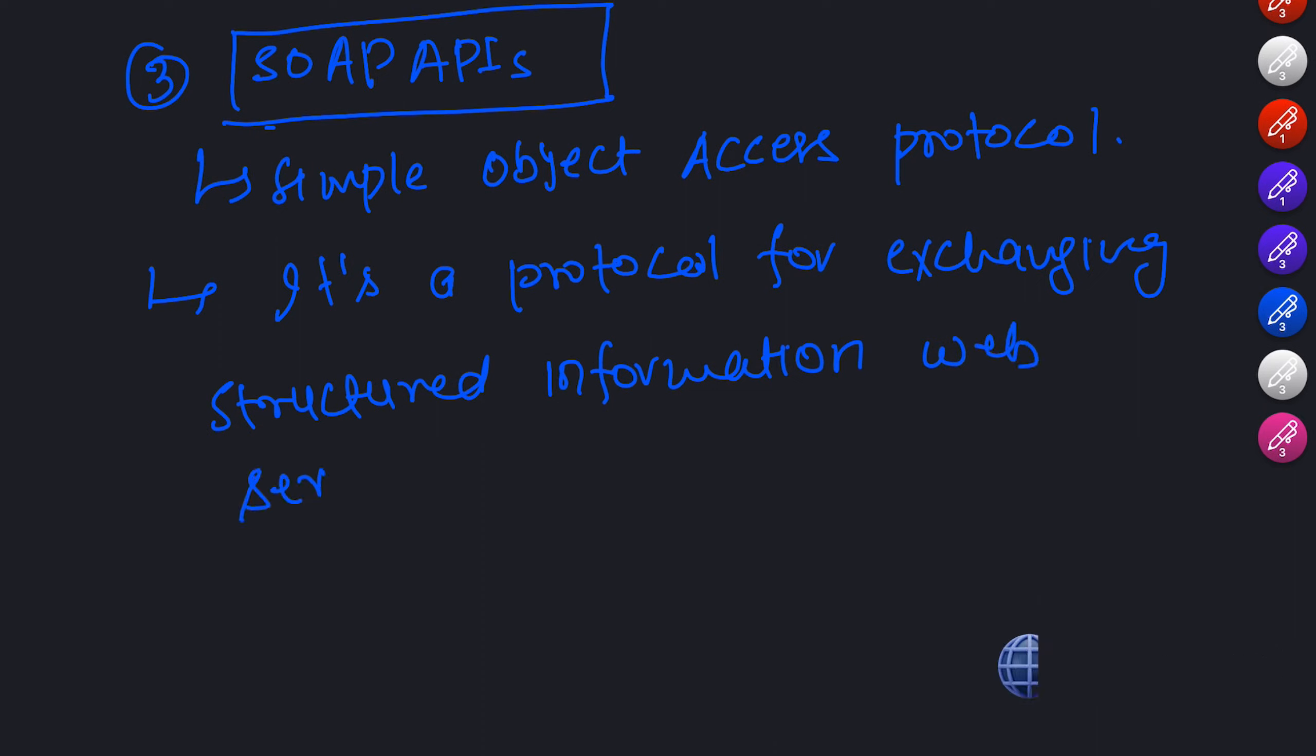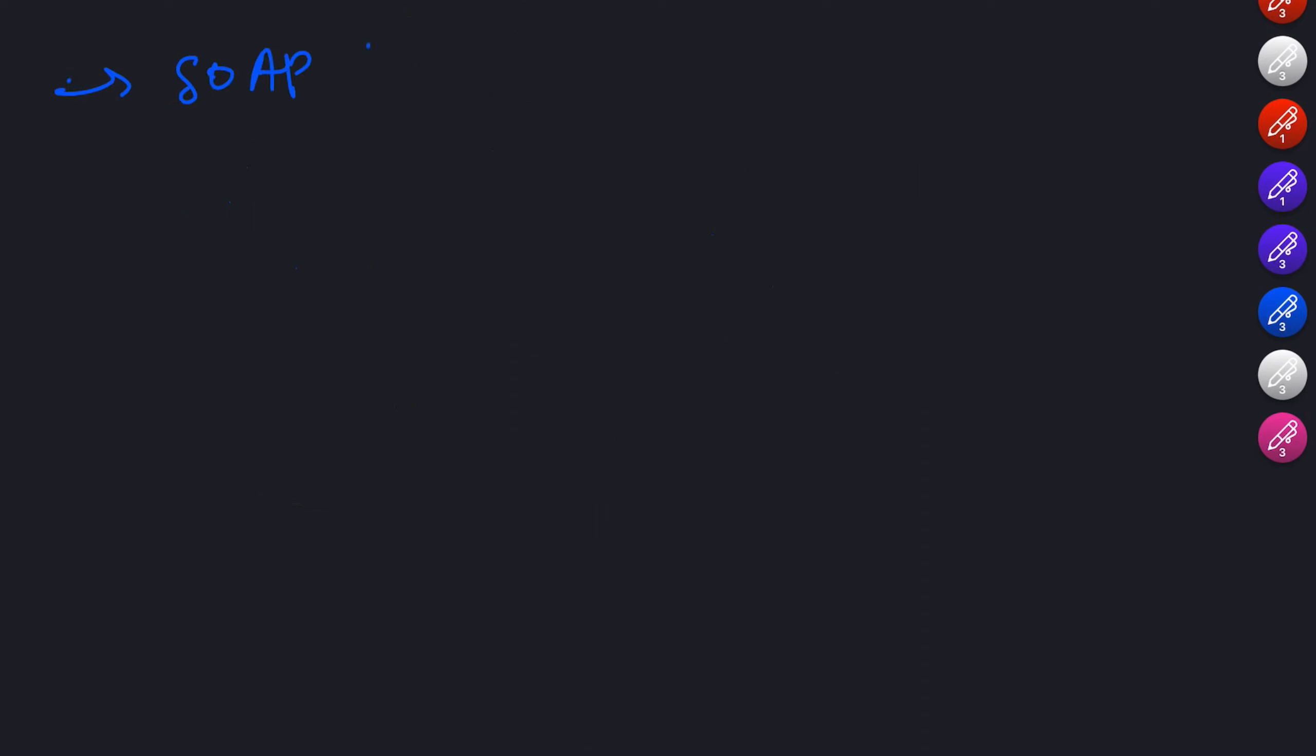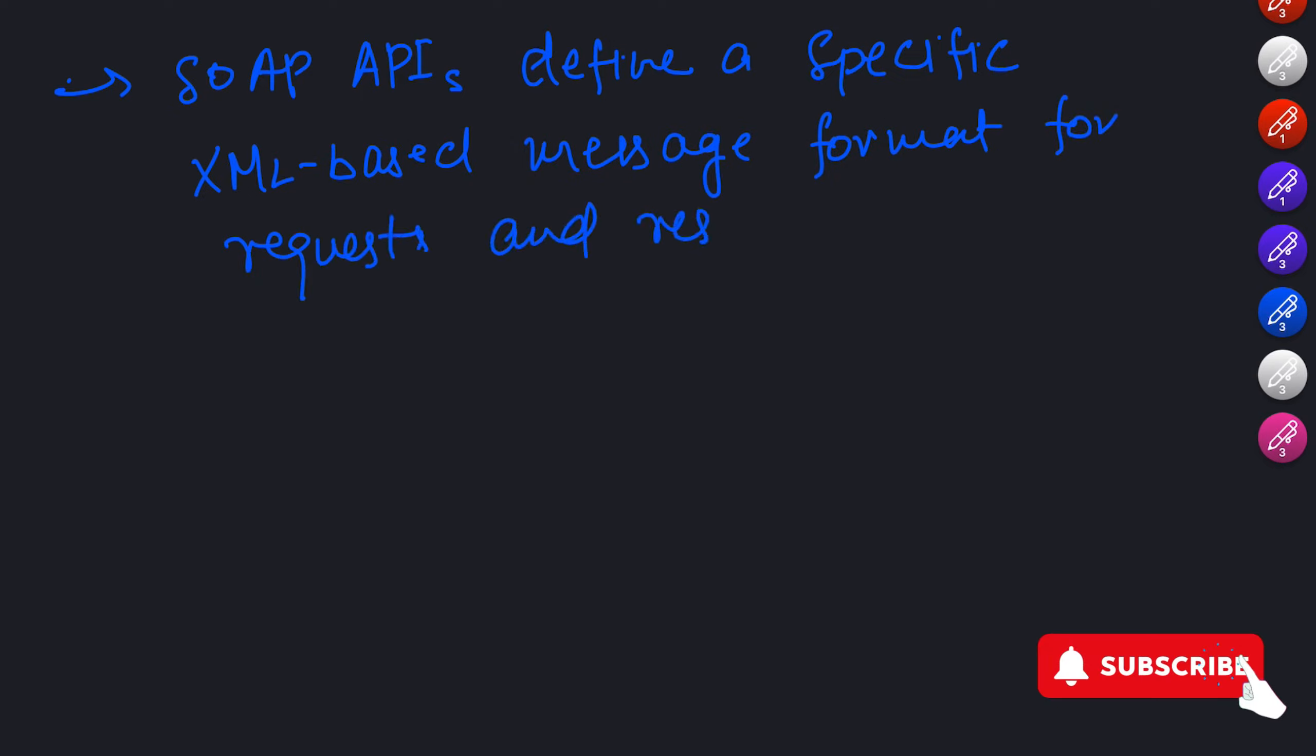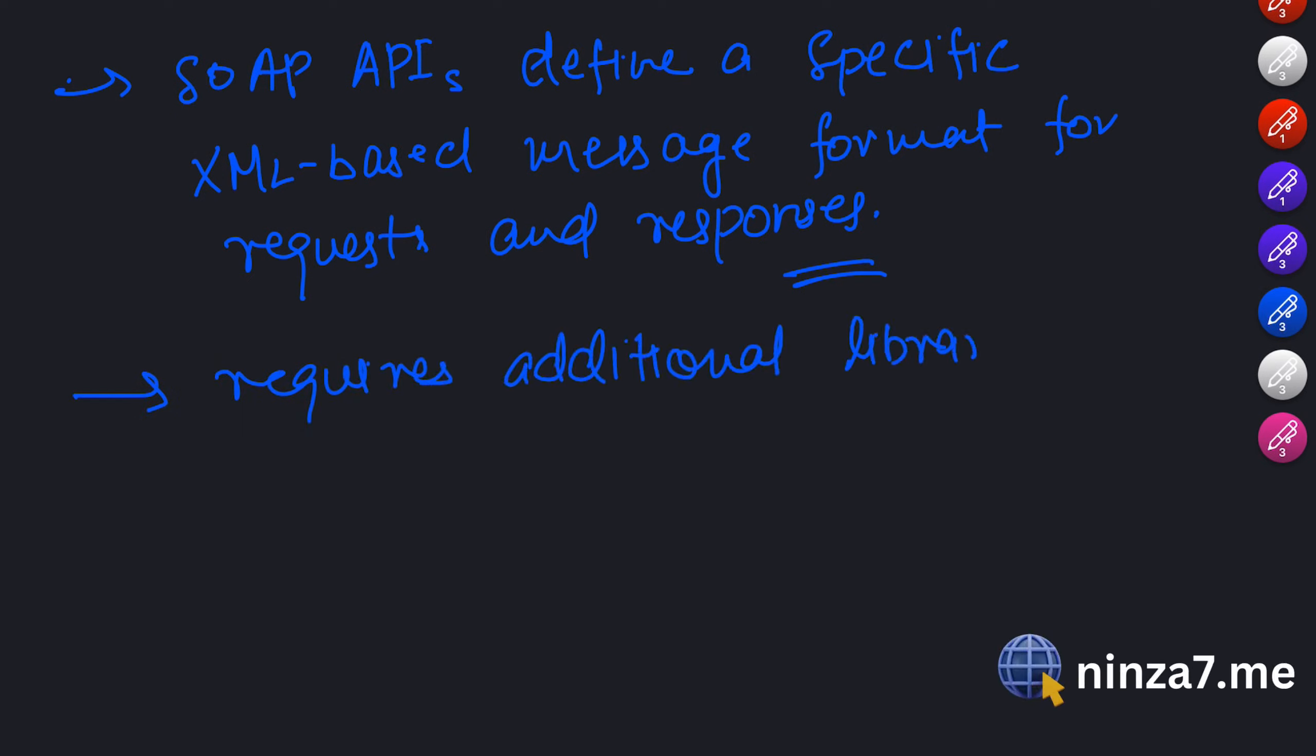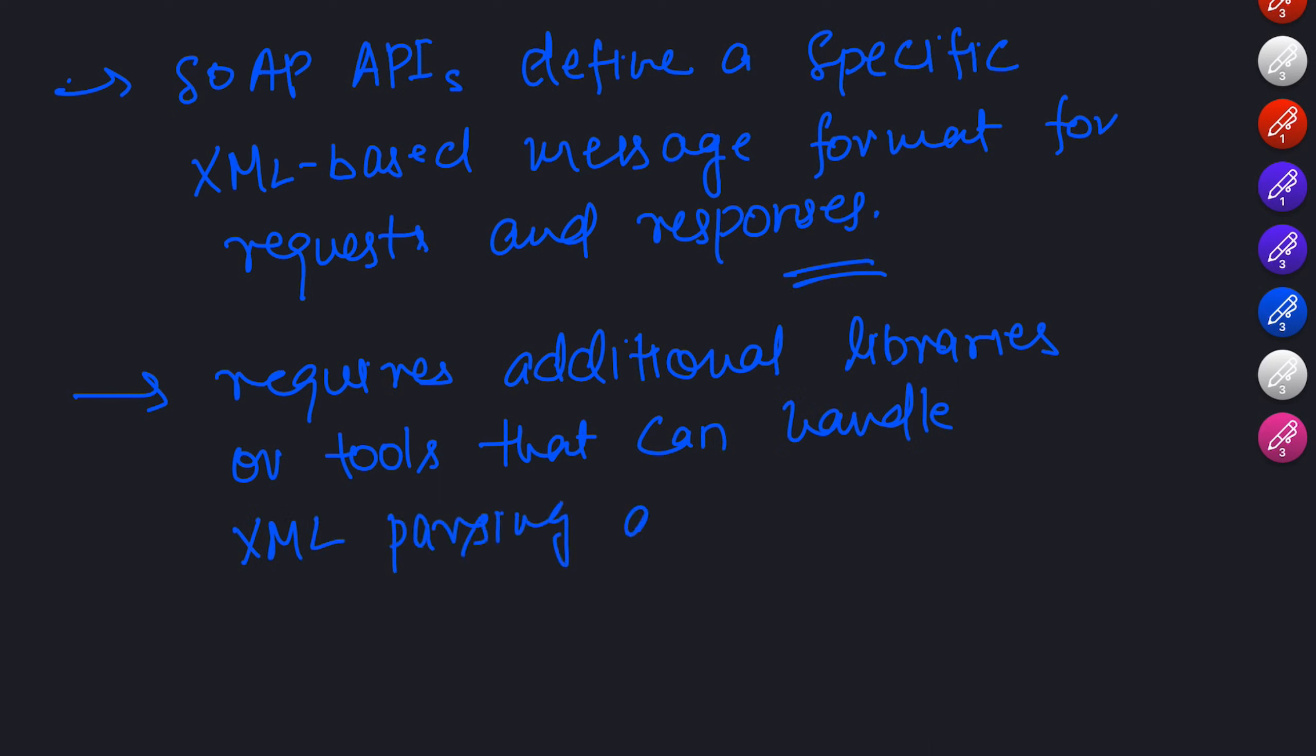SOAP APIs define a specific XML-based message format for requests and responses. They often require more configuration to a strict contract defined by the API provider. While SOAP APIs have their use cases, they are not as prevalent in modern web development as web or RESTful APIs. Making a SOAP API request in JavaScript requires additional libraries or tools that can handle XML parsing and construction. Due to the complexity, it is beyond the scope of this video. However, if you come across SOAP APIs in the future, remember that they follow a different approach and may require specialized libraries or frameworks.